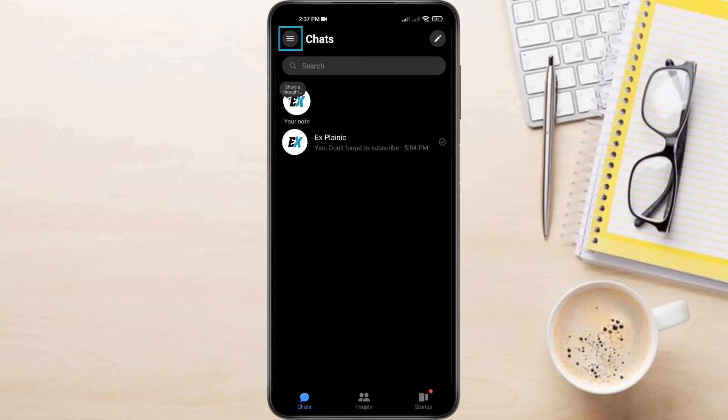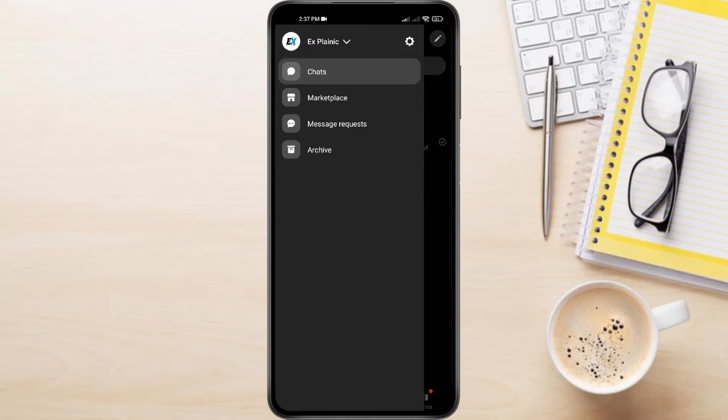Tap the three horizontal lines in the top left corner. Tap on the settings icon in the top right corner.